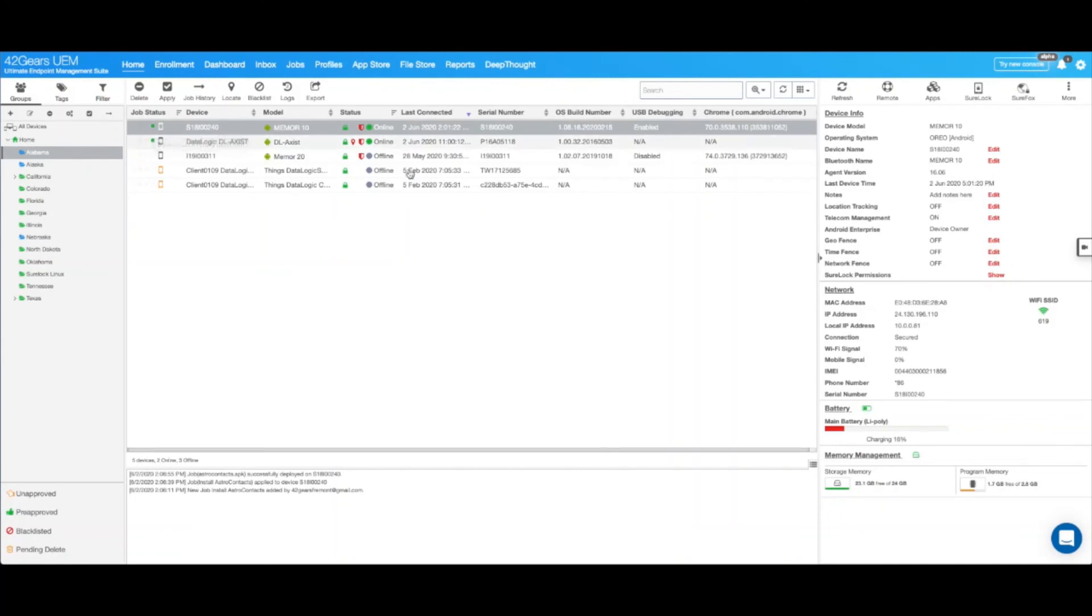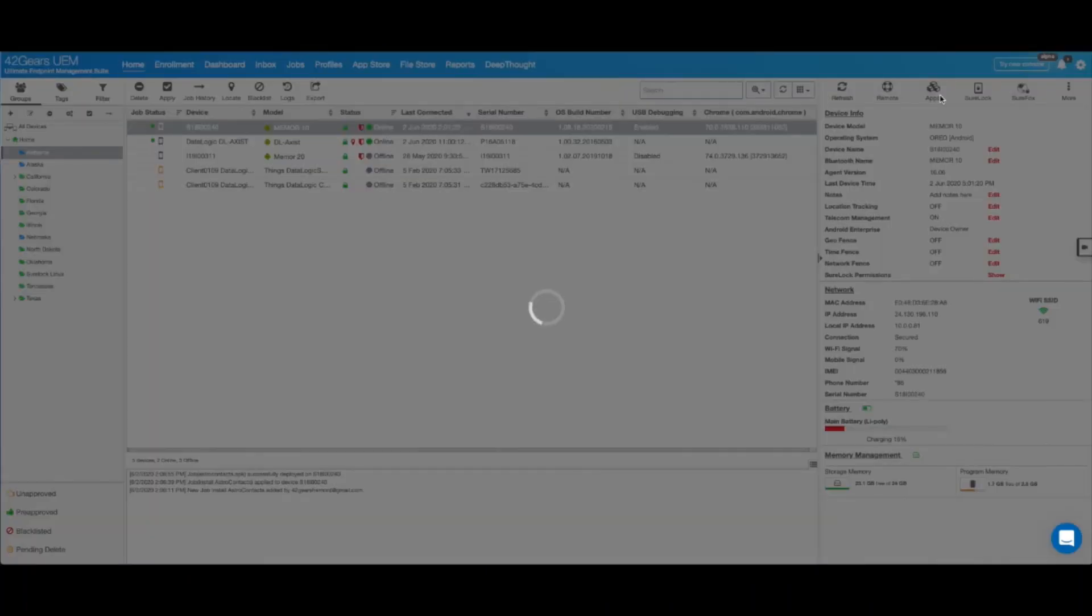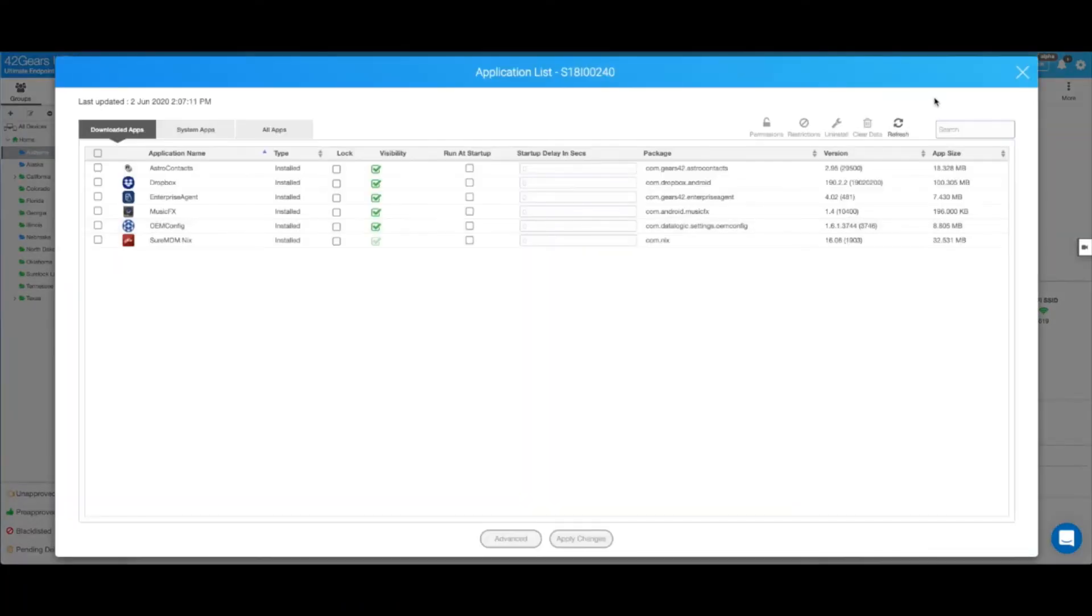To confirm that, I will just go ahead and click on apps. And as you can see, I have the AstroContacts app installed on my device.